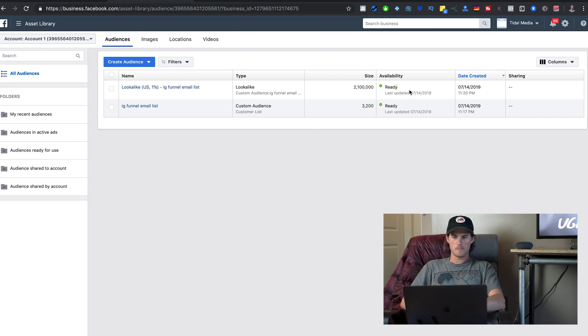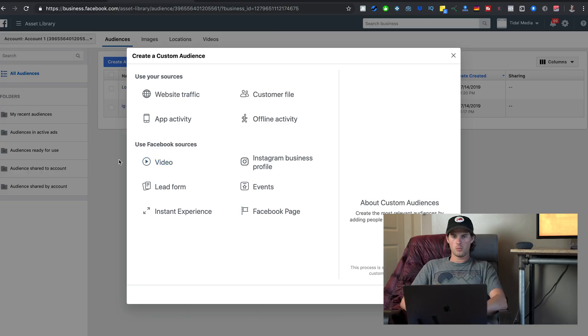The lookalike audience has been created — size 2.1 million — and it's ready to go. Now when I'm creating my ad and choosing targeting, I can select that lookalike audience and tell Facebook I want to run an ad to it.